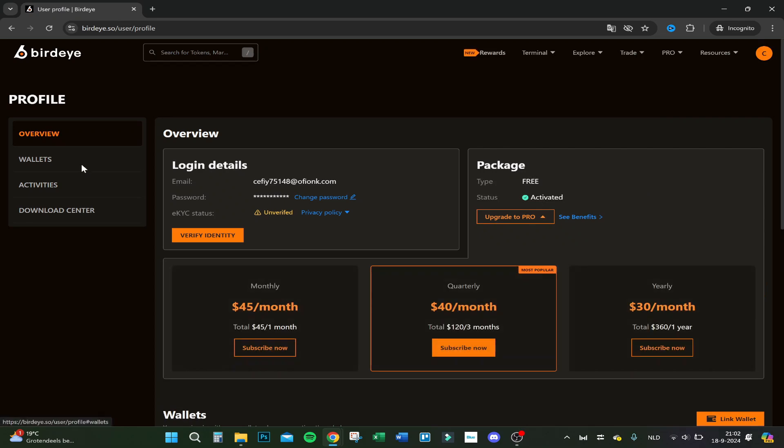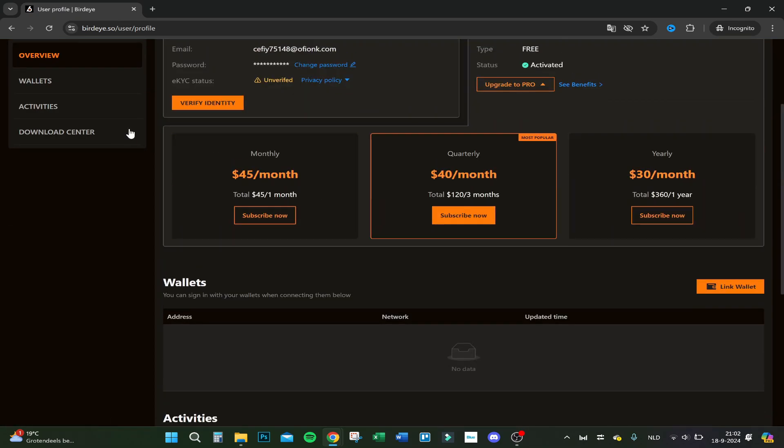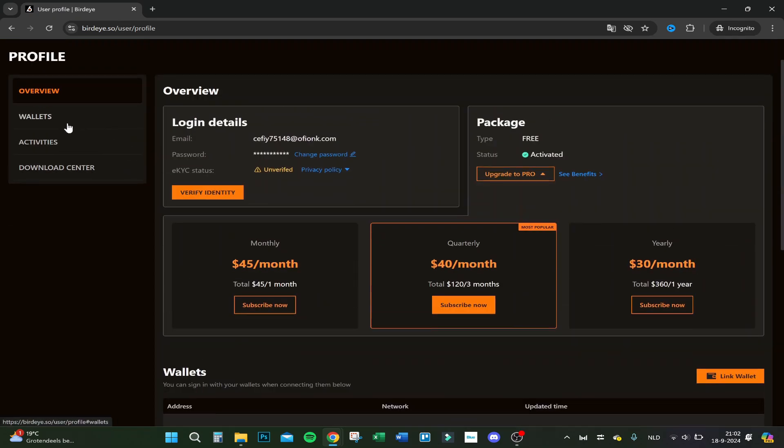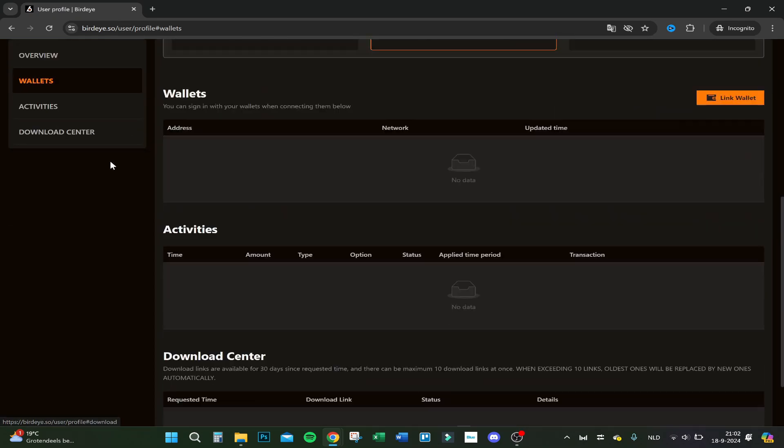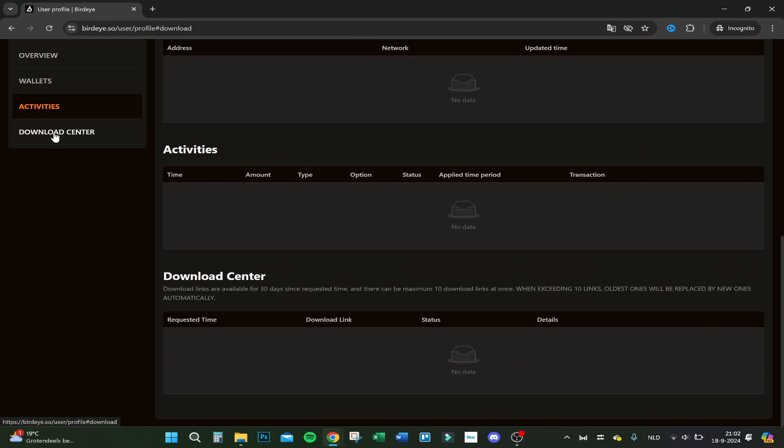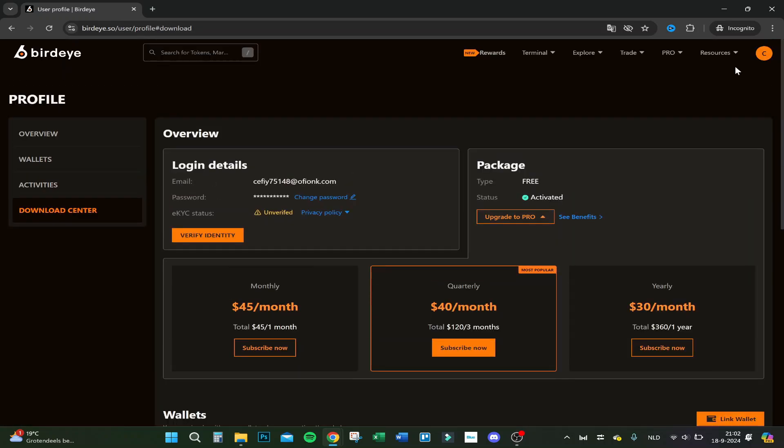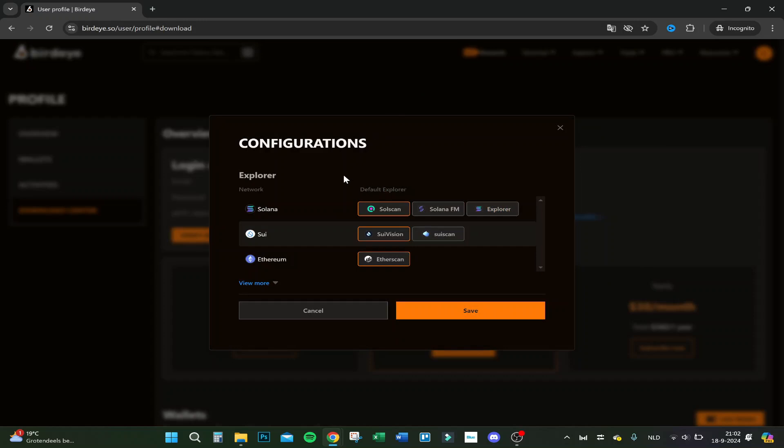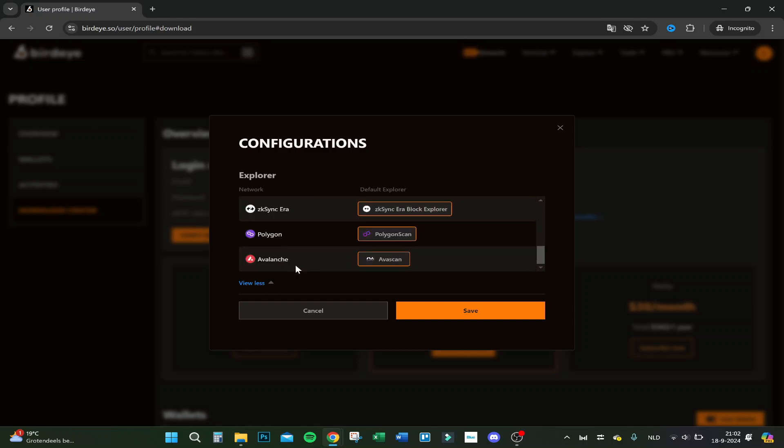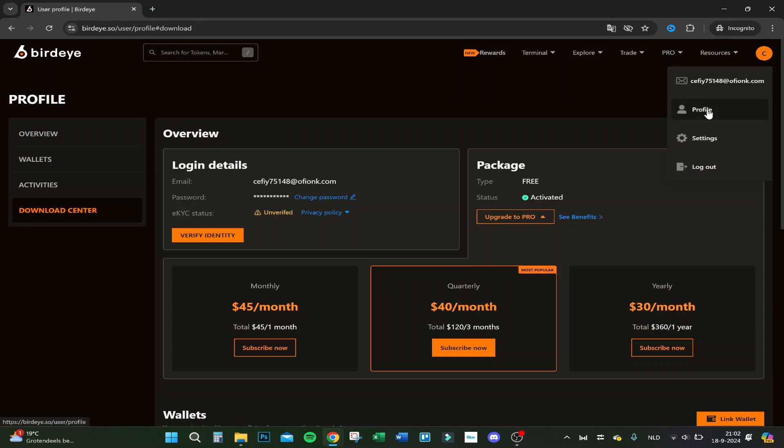You have your own account, your profile, your wallets that are connected, your activities, and your download center. In settings, you can have your default explorer, change it to Explorer Solana FM or Solscan, and you can do that for every chain.